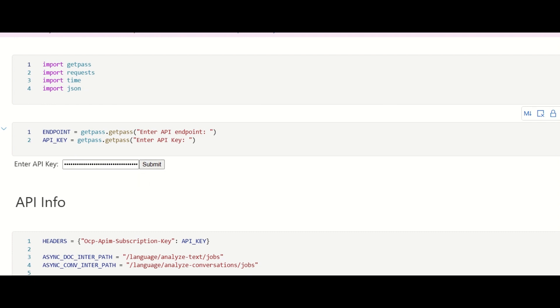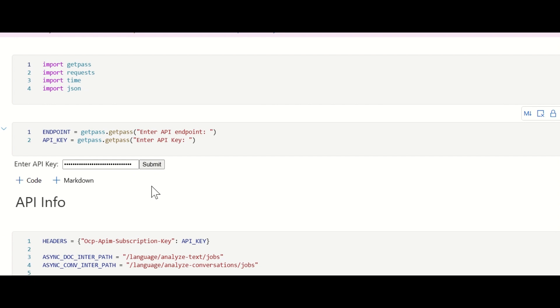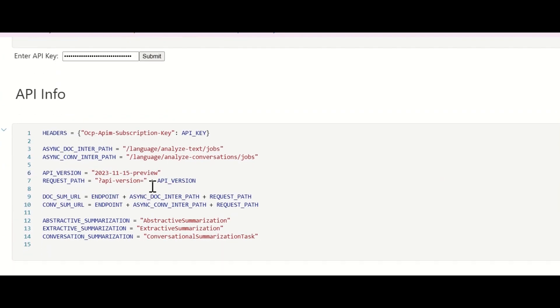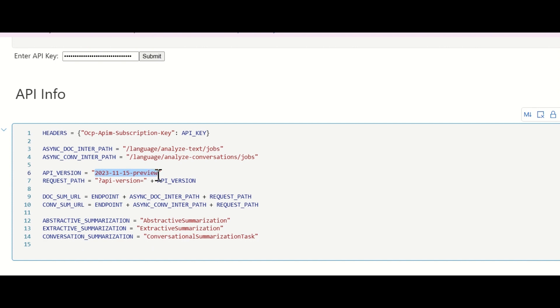Additionally, you need to specify the API version. In general, we recommend using our GA version for your production. In today's session, we will be focusing on the new capabilities which are in preview, so I specify the API version as 2023-11-15 preview.